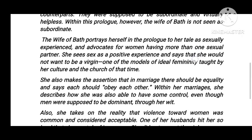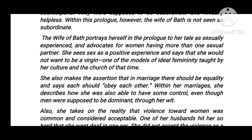She also makes the assumption that in marriage there should be equality, and says each should obey the other. Within her marriages, she describes how she was able to have some control.